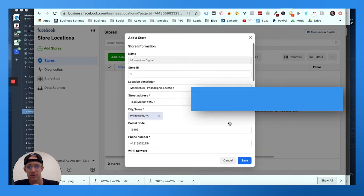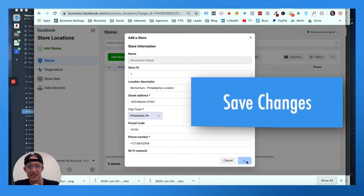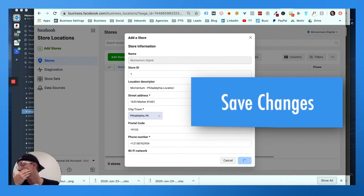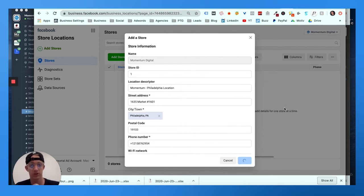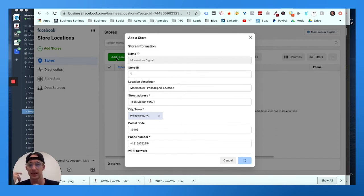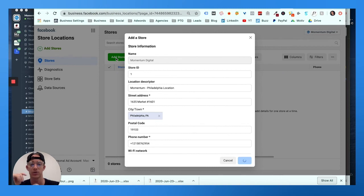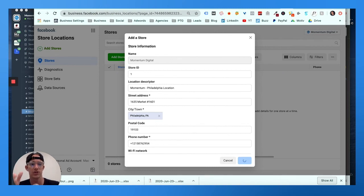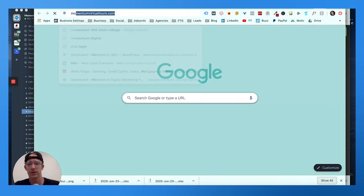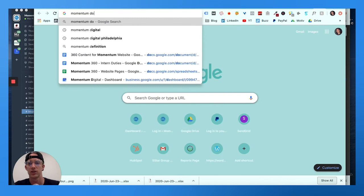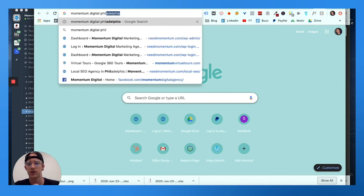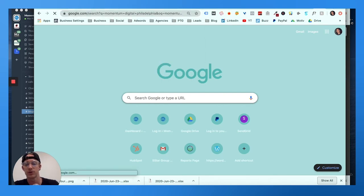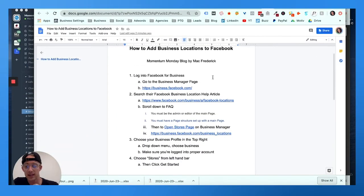So now that you've got all that information filled in, hit save, and then you can add the next one. So if you have multiple locations, keep hitting 'Add Stores,' add your locations, save it. Make sure you're using information from like Google My Business and making sure it's all accurate and complete.